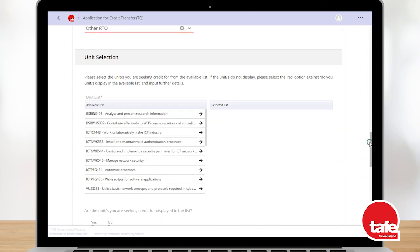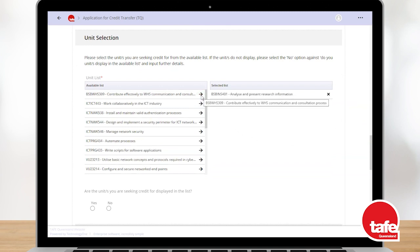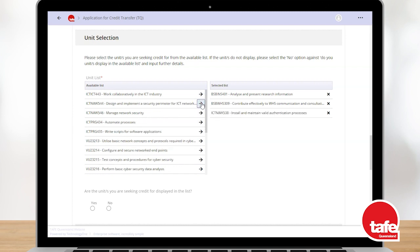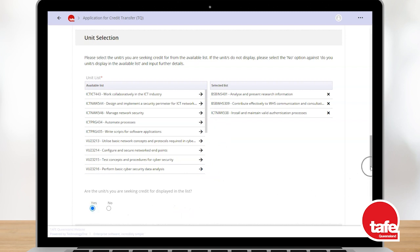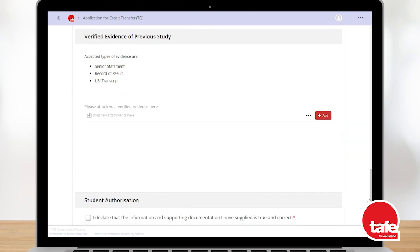Scroll to your unit selection. Click the arrow next to the unit or units you want on your credit transfer application. You can indicate if all the units you wanted appeared on the list — choose either yes or no. Next, go to the verified evidence of your previous study section. Upload your academic transcripts that show the successful completion of the units you selected for credit transfer.